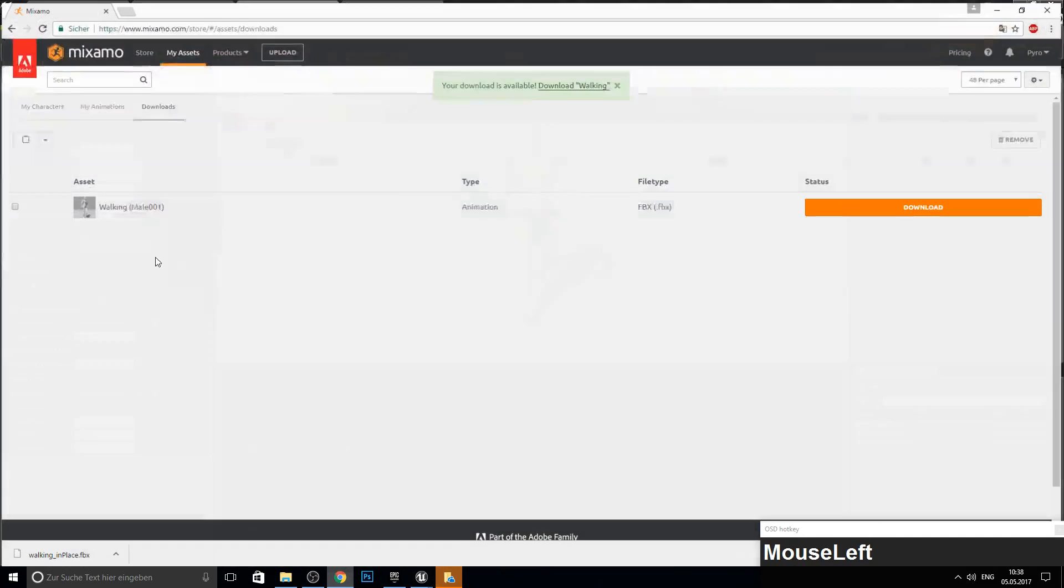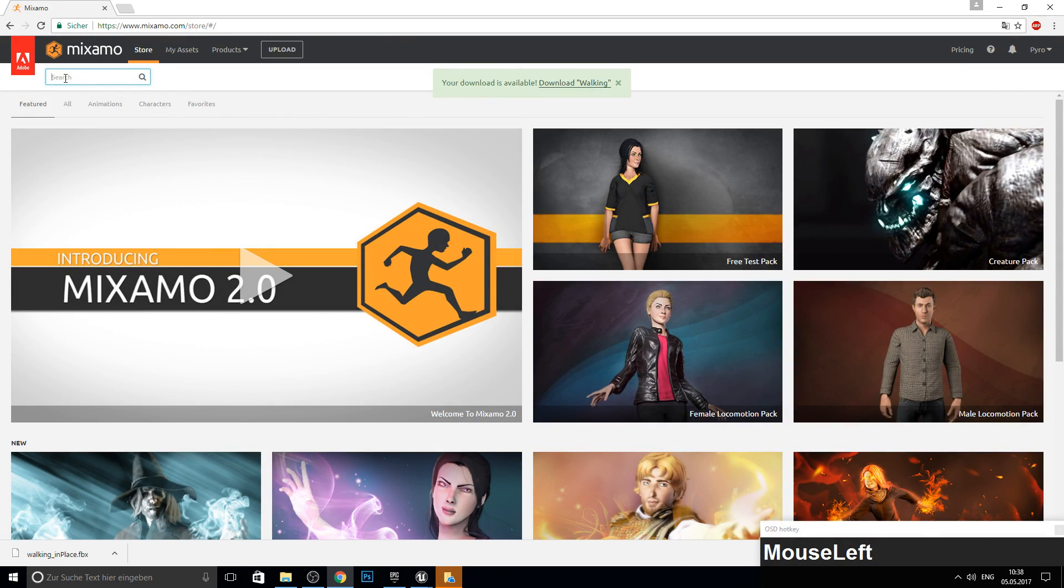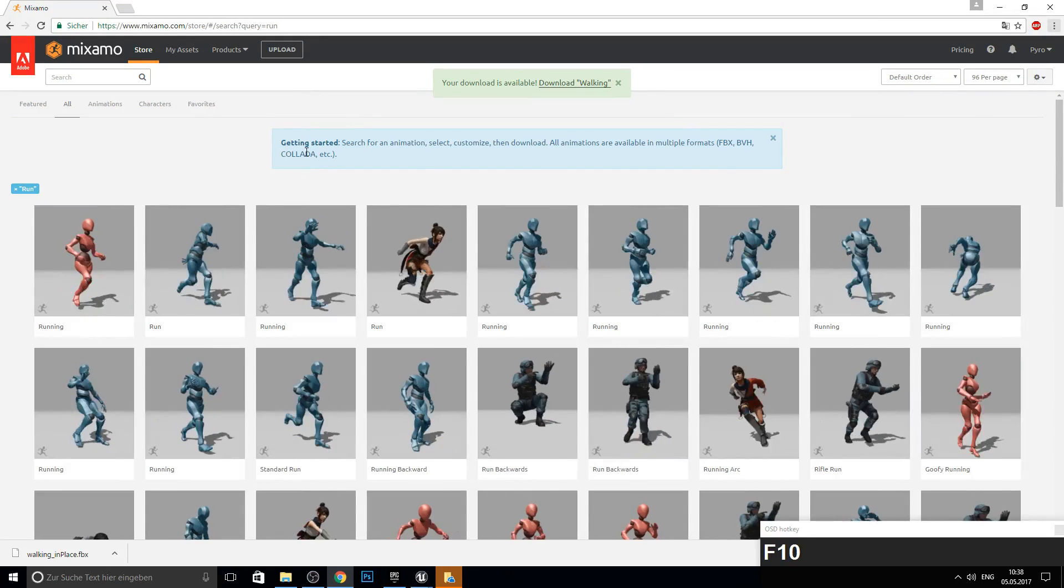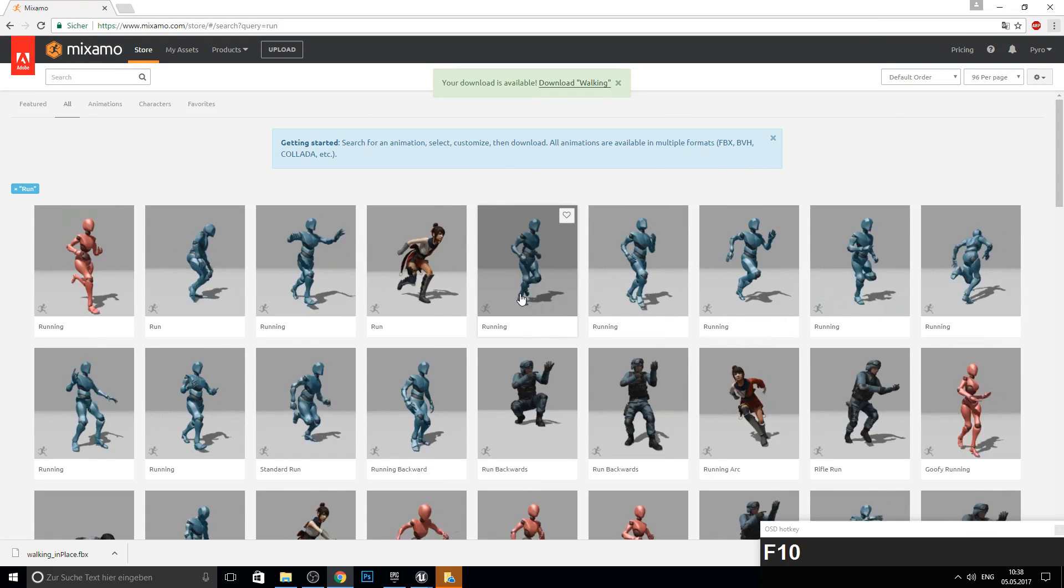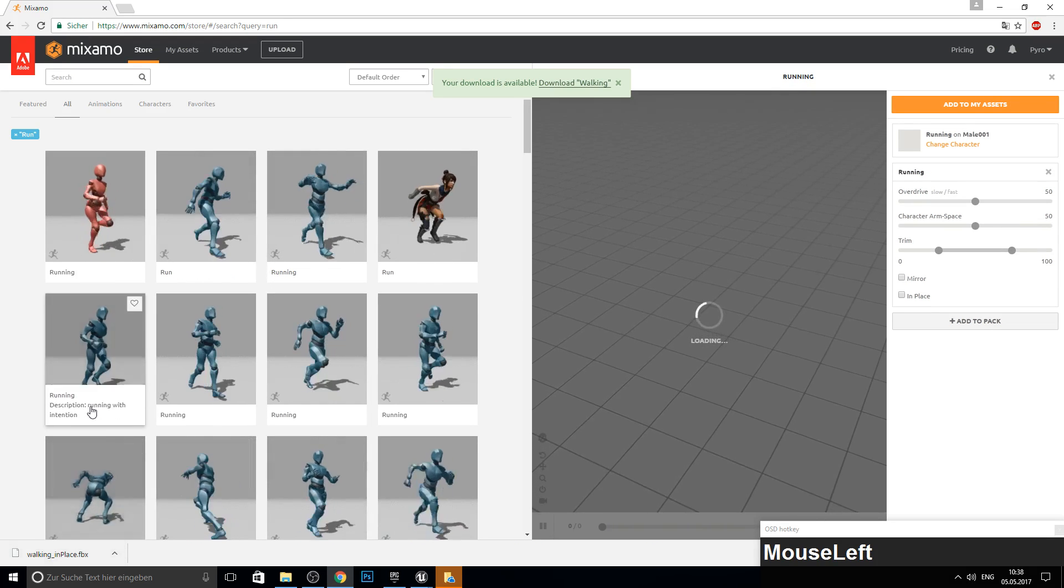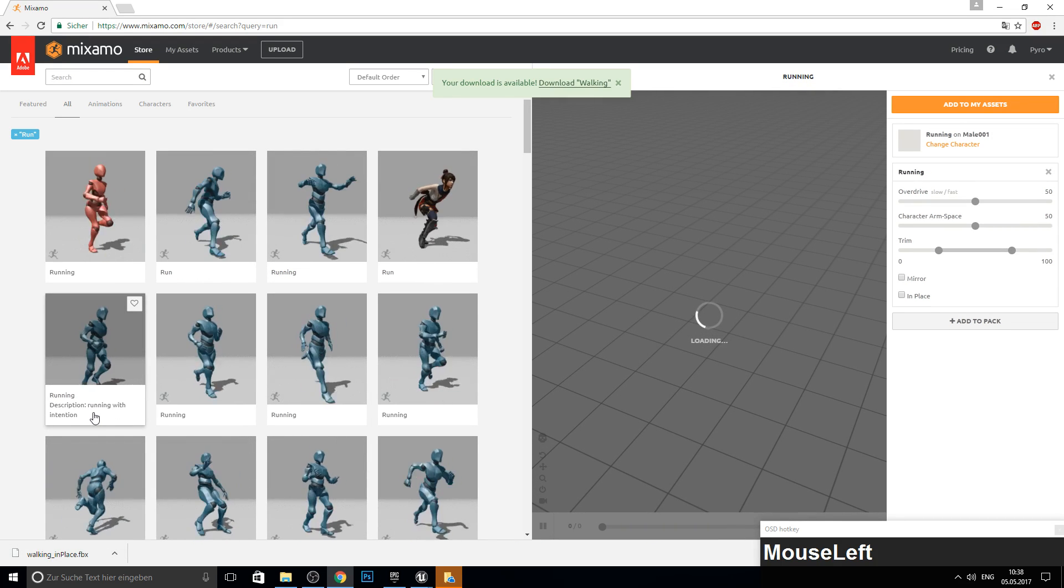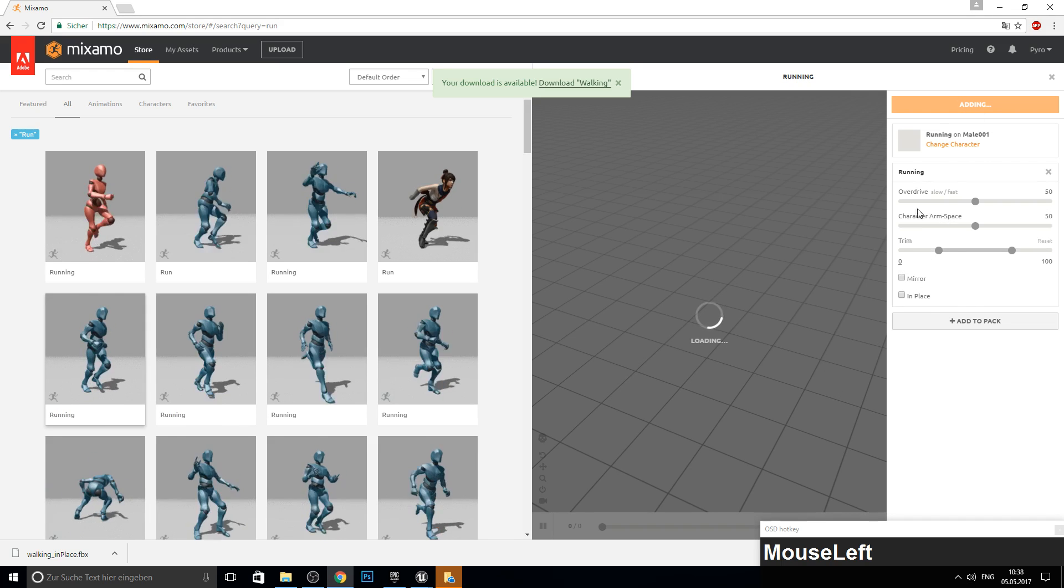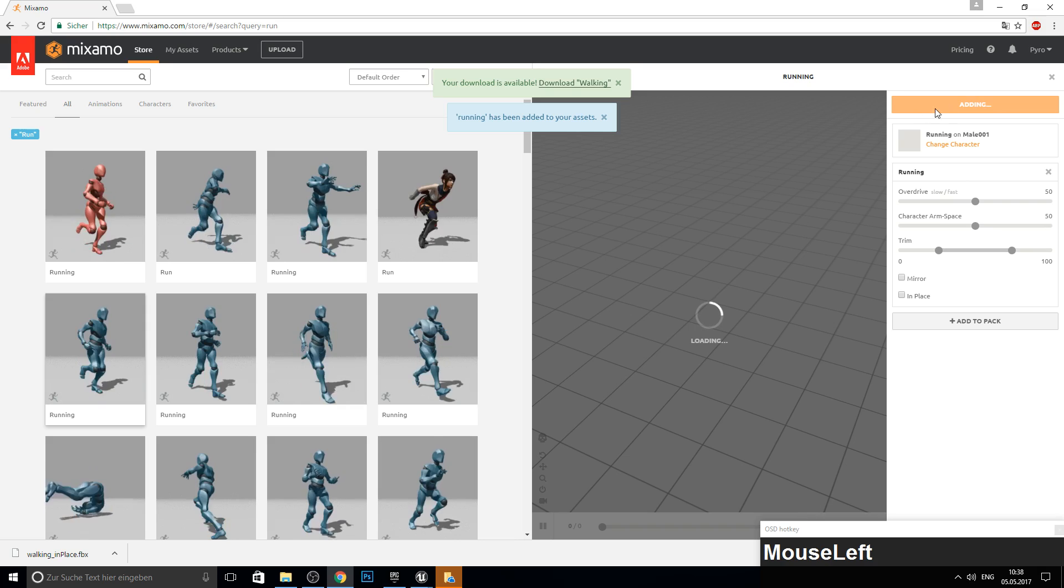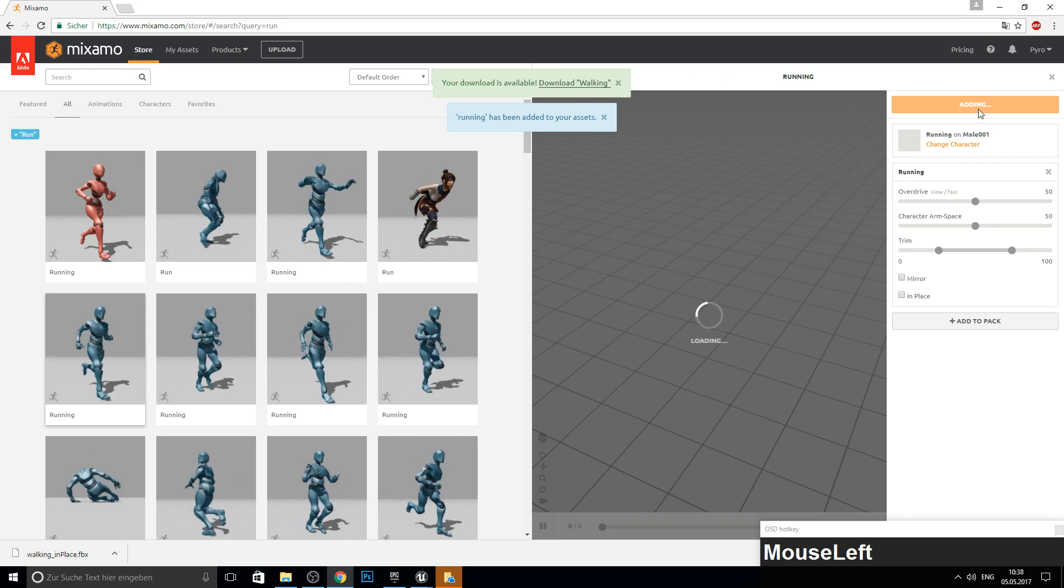And let's get a run animation. Open up the Mixamo website here. Go to store. And let's type in run. And let's look for a quite smooth run. This one is okay, I think. Running with intention.